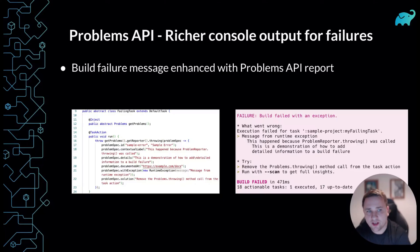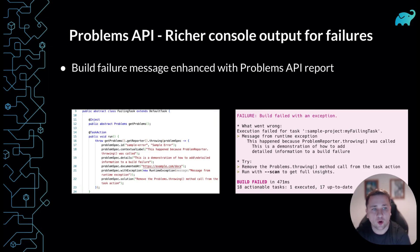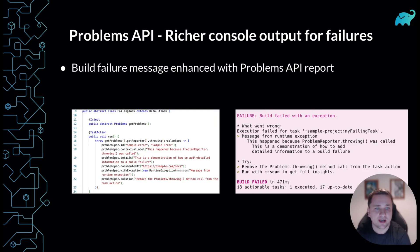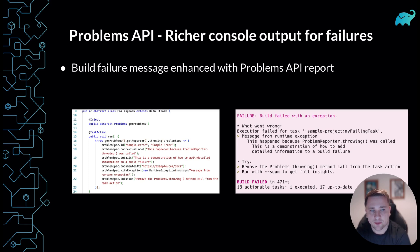Gradle has an incubating API to report problems during the build. The API is being used by several components in Gradle — Java compilation, dependency resolution, and more. In addition, we expect the API to be adopted by third-party plugins after maturation.